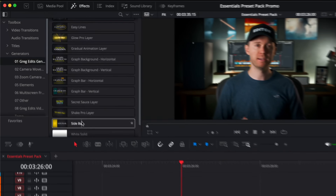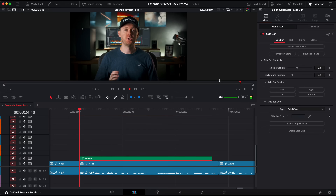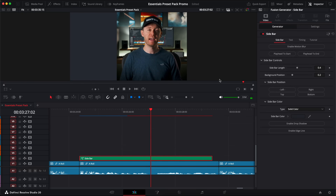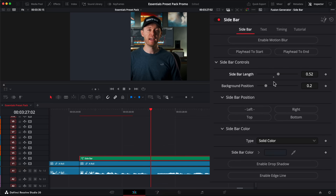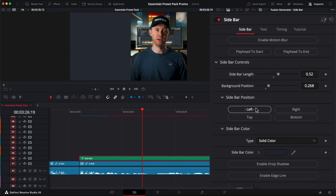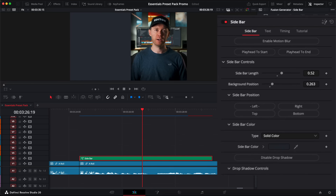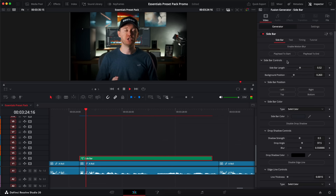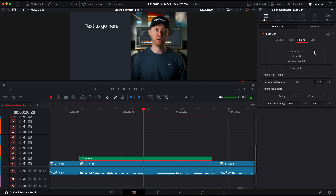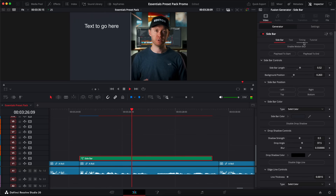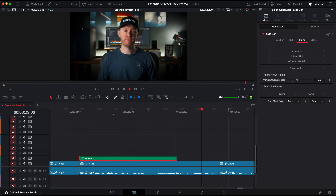What you need to do is have this whole process done for you by using presets that already have these animations set up and ready to go. With my sidebar preset, you can just drag and drop it onto the timeline above your footage and it will animate out the sidebar — at the same time it automatically animates your footage to slide over as well. You can easily adjust how far over the sidebar comes and how far your footage moves, quickly pick whether you want it on the left or right or even the top or bottom, add a drop shadow or edge line, add text that animates on with the sidebar, adjust the timing, and choose whether it animates in or out.